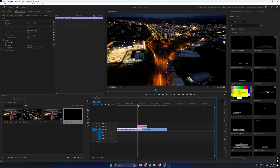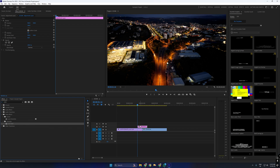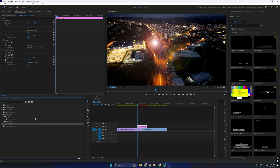Next, search for Lens Flare in the effects panel and apply it to the adjustment layer. In the effect controls panel, enable keyframes for flare center.